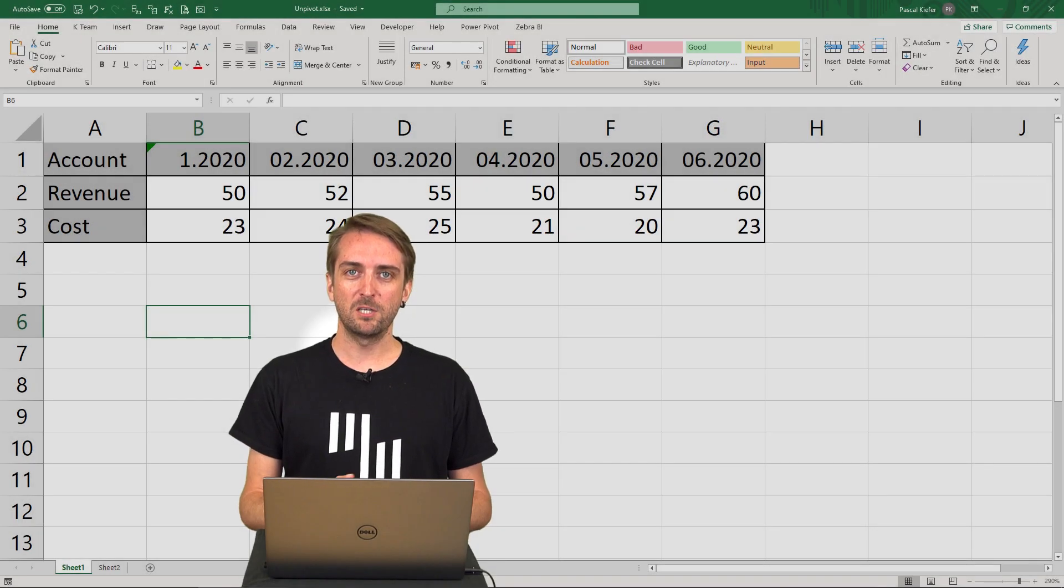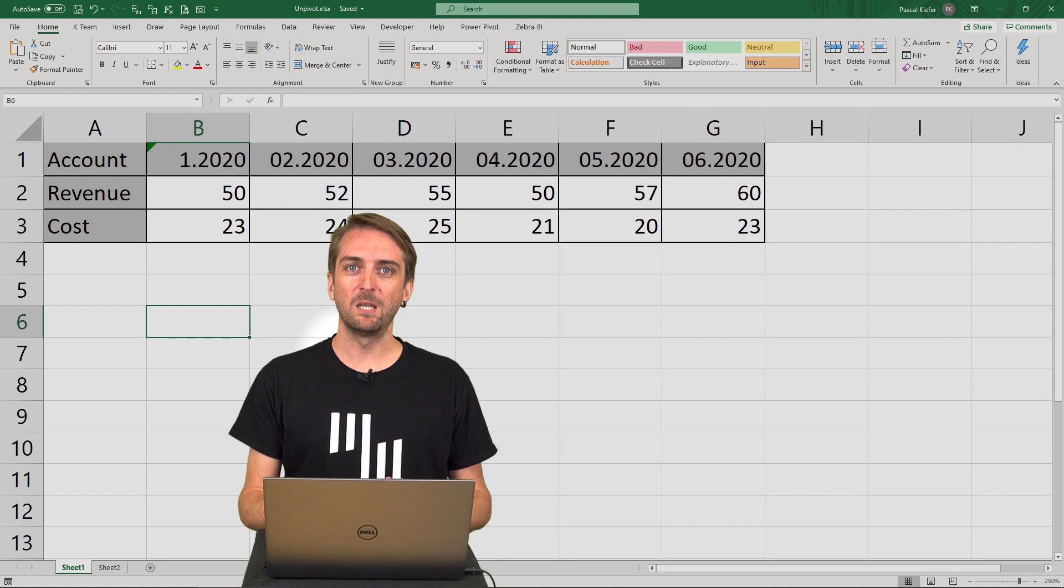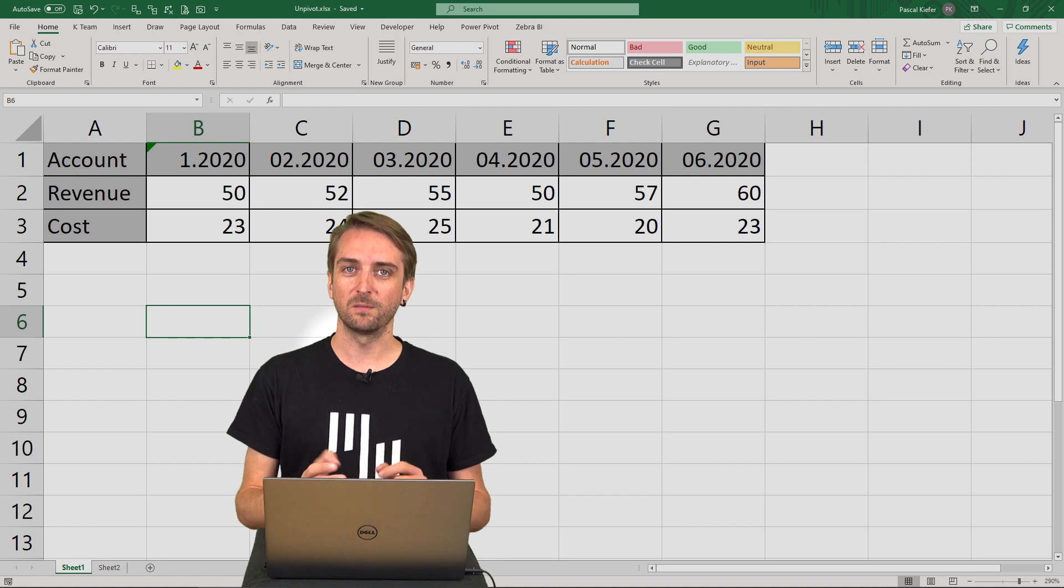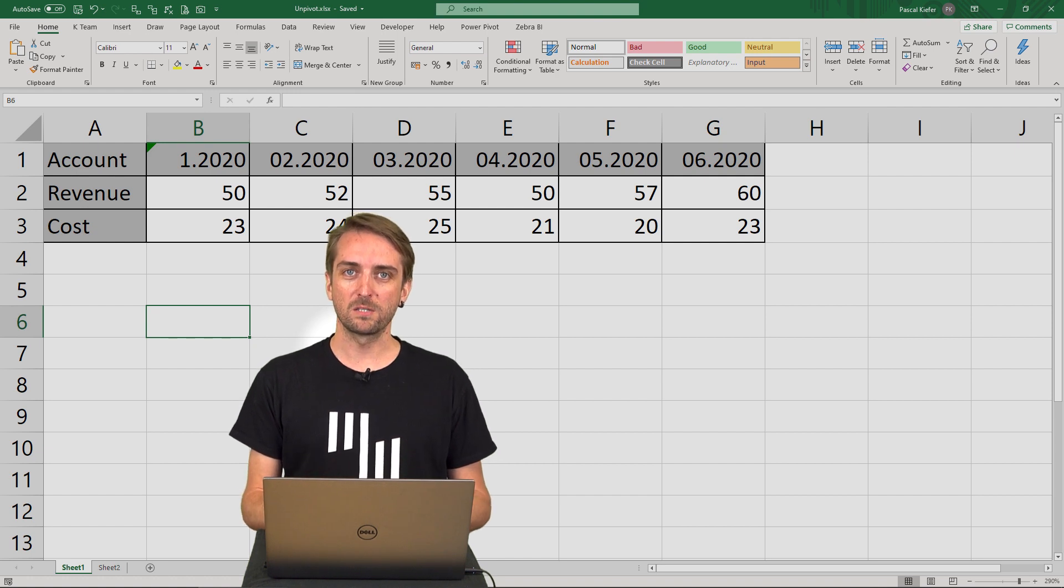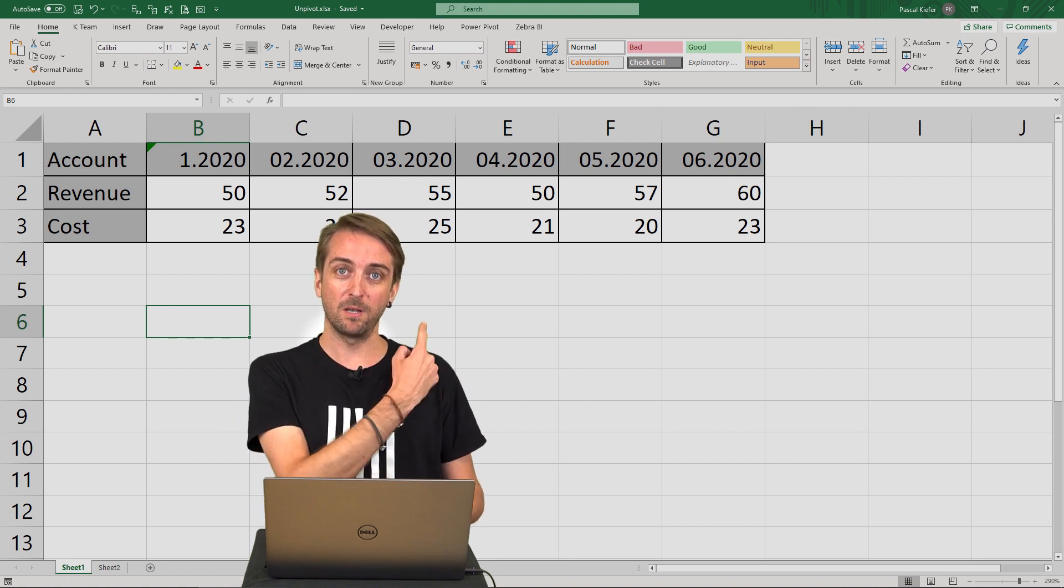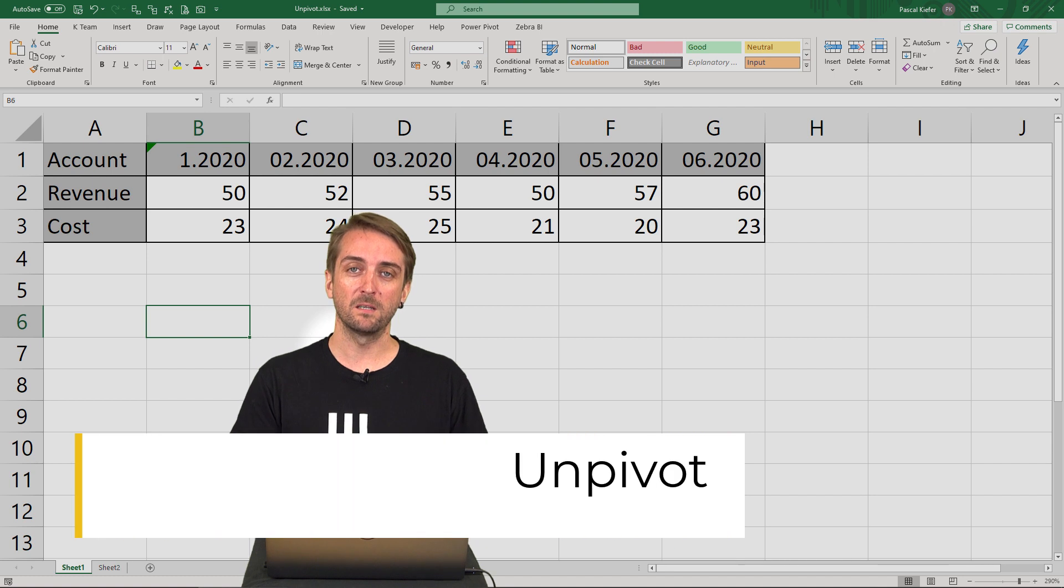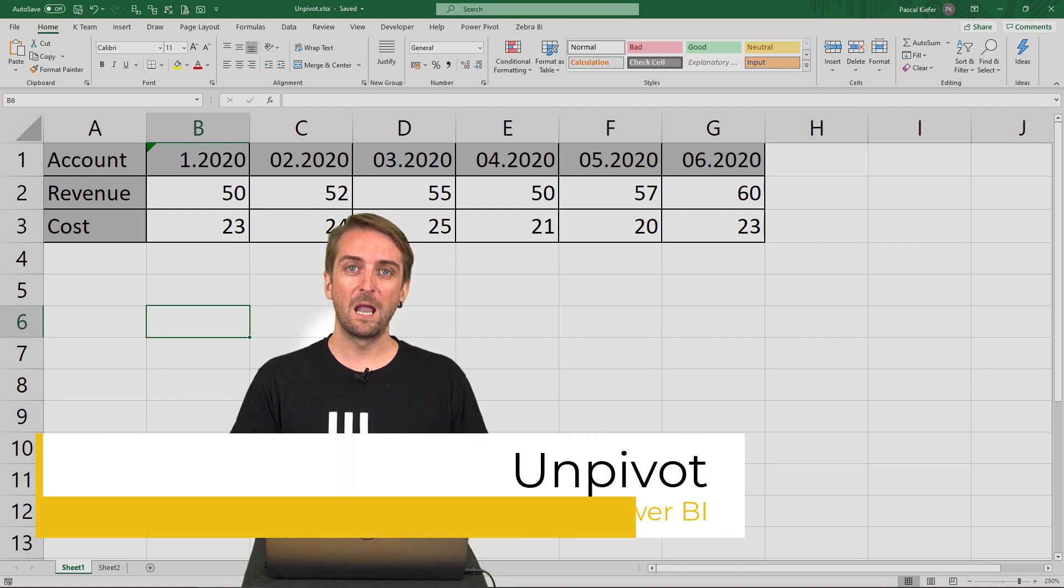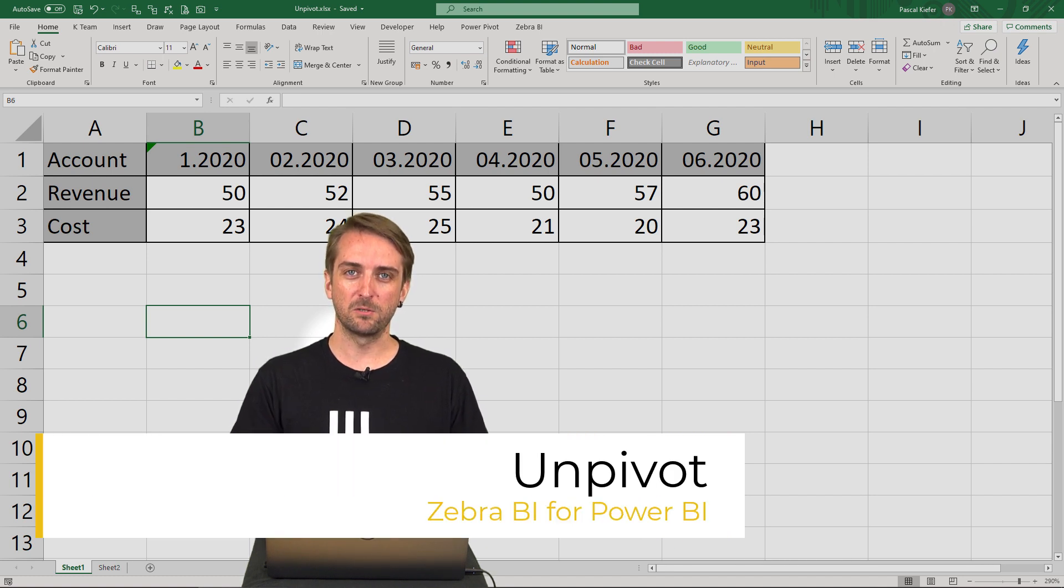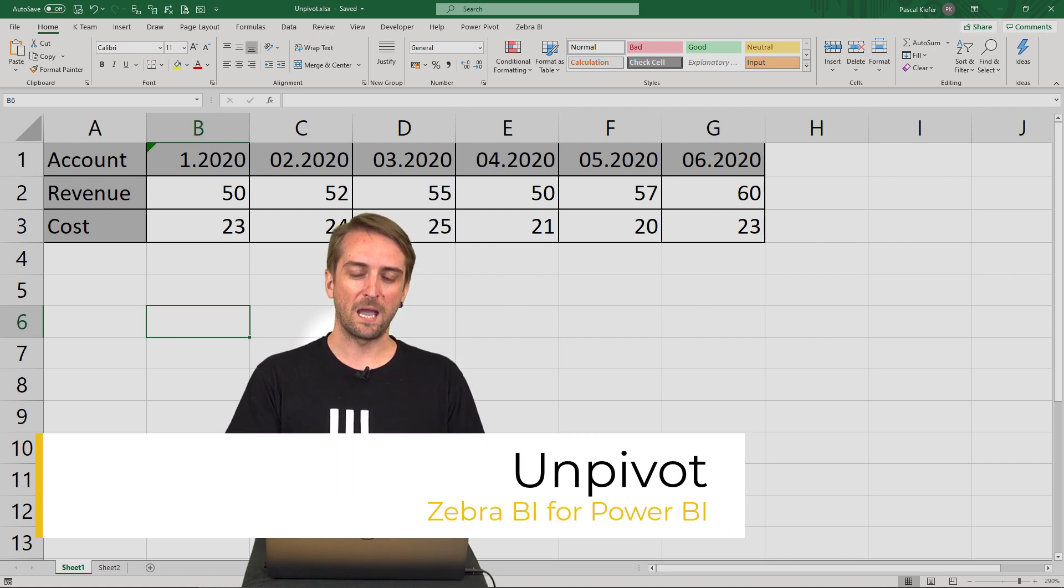Today I'm going to teach you something about unpivoting because if you have a table like this, importing it into Power BI might be a little bit tricky. Let's see what we have.